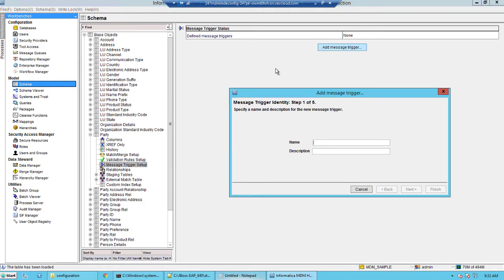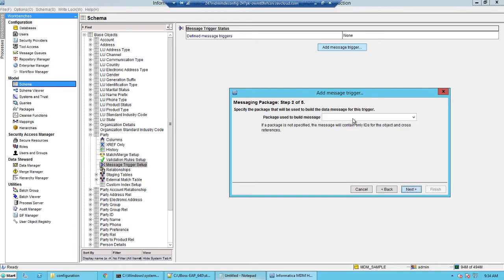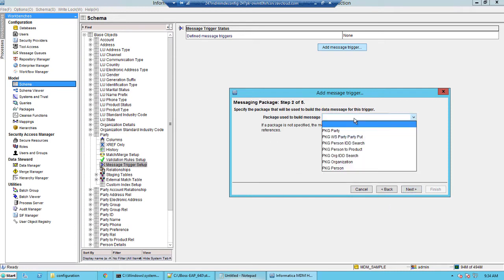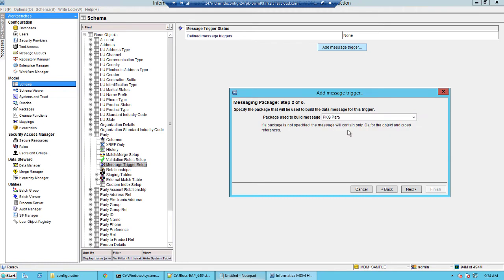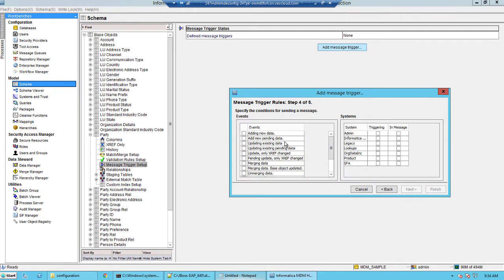Click add message trigger. We'll give it some name here. We'll simply call this as party_trigger. We'll select a package, select the message queue that you have added earlier. On the left hand side you see all the conditions, all the events, and towards the right hand side we see the systems.